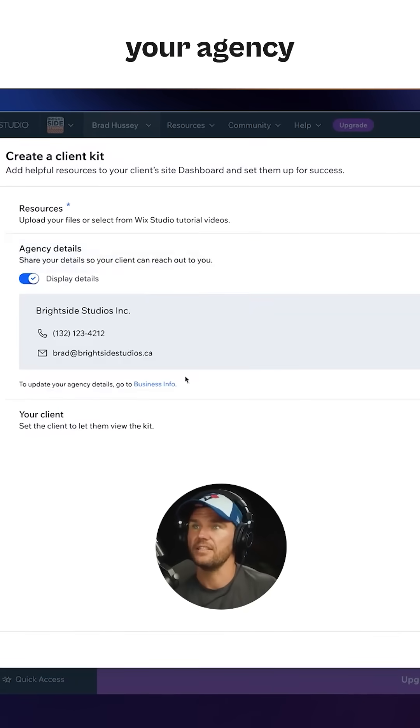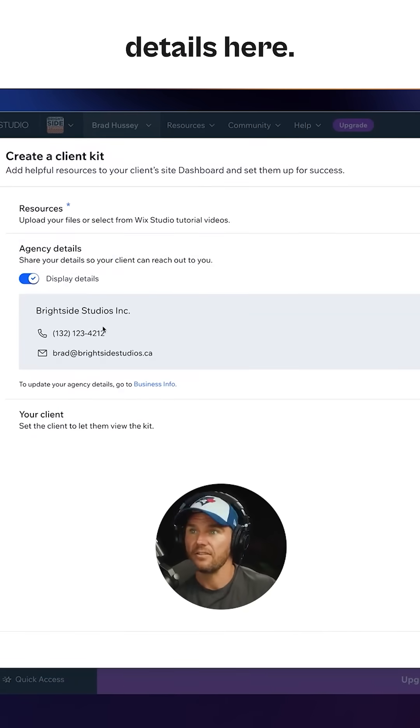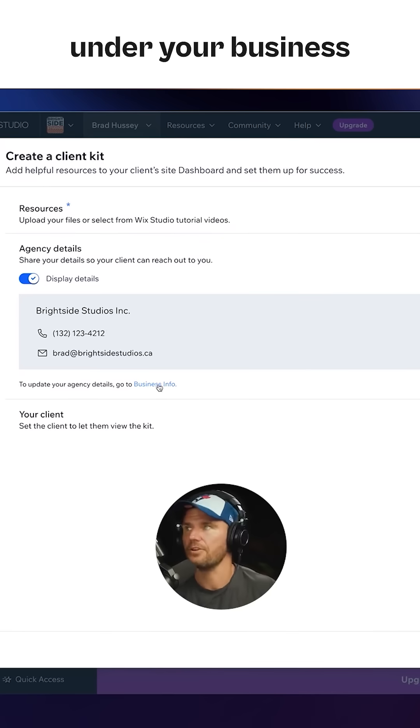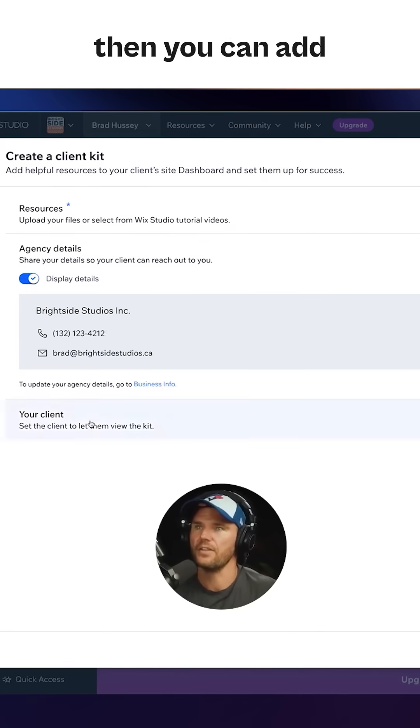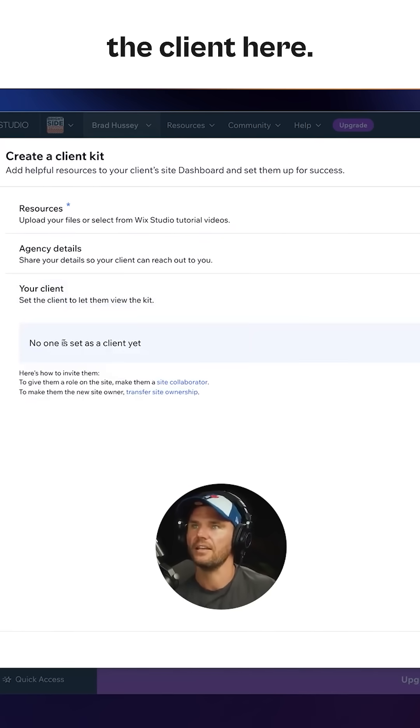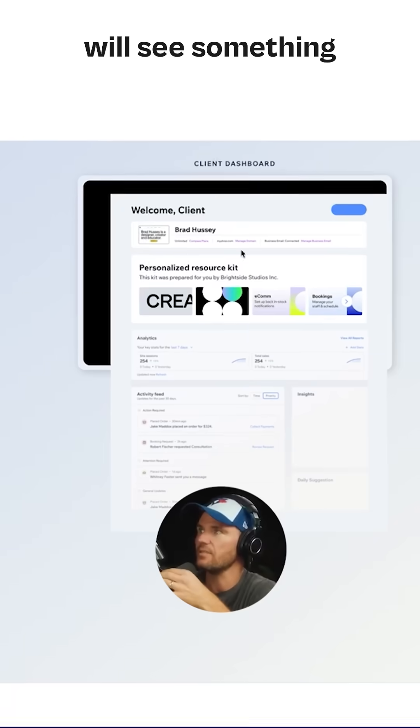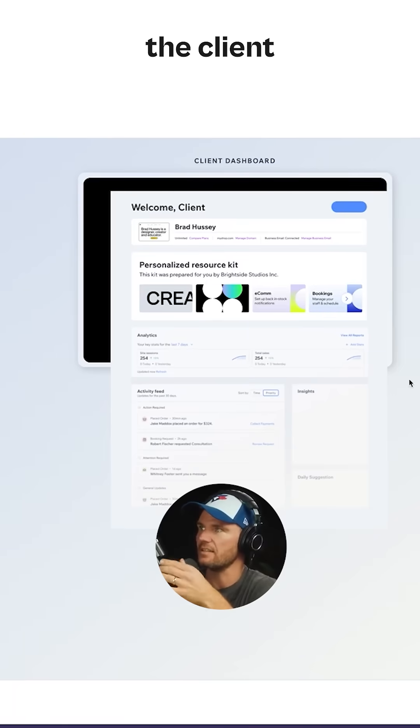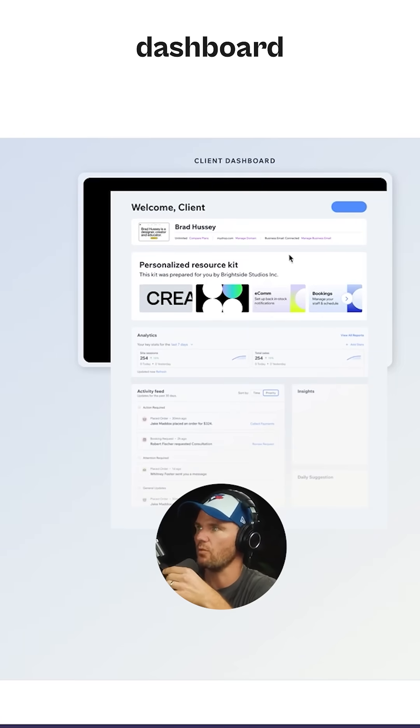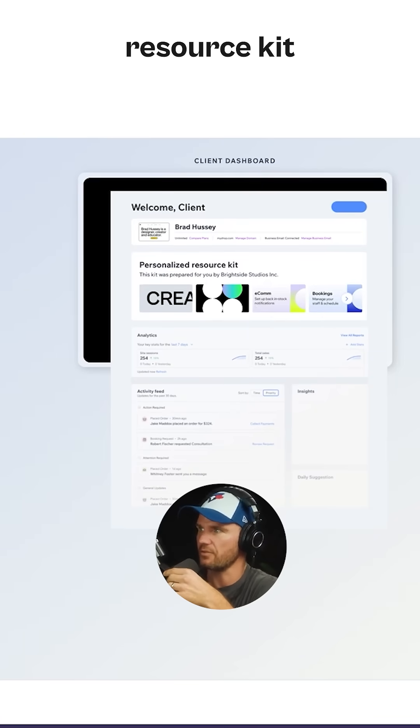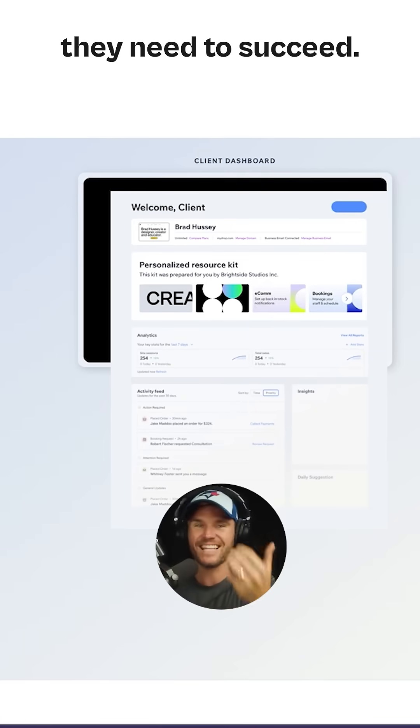You can add your agency details here. You can update it under your business info, and then you can add the client here. The client will see something like this: the client dashboard with the personalized resource kit with everything they need to succeed.